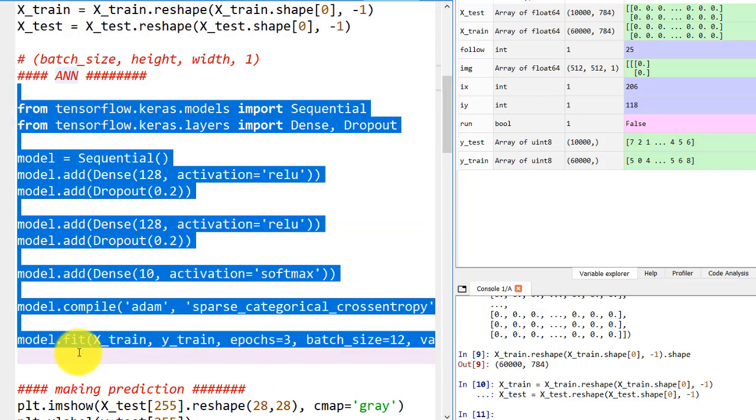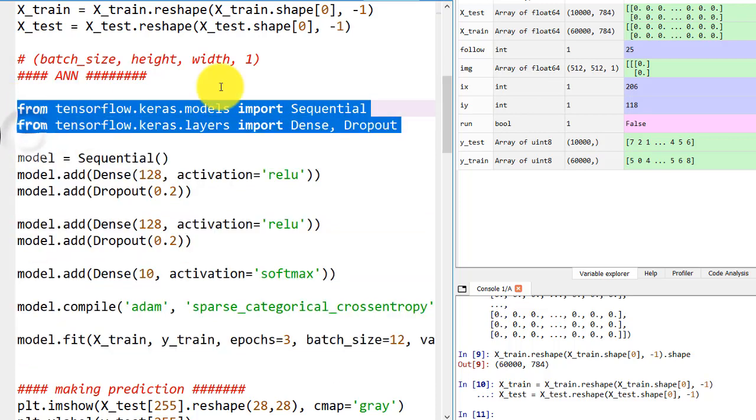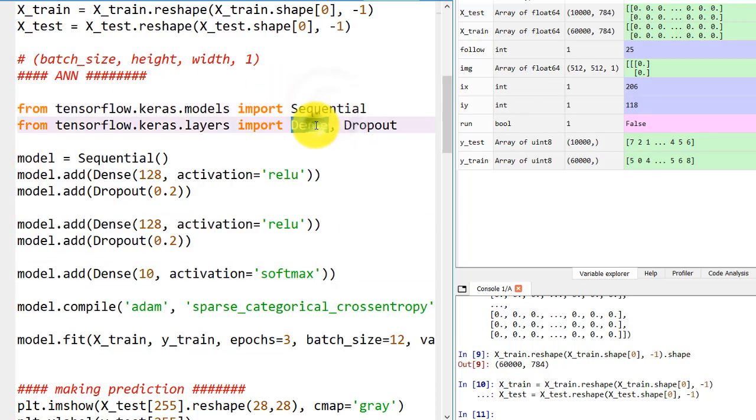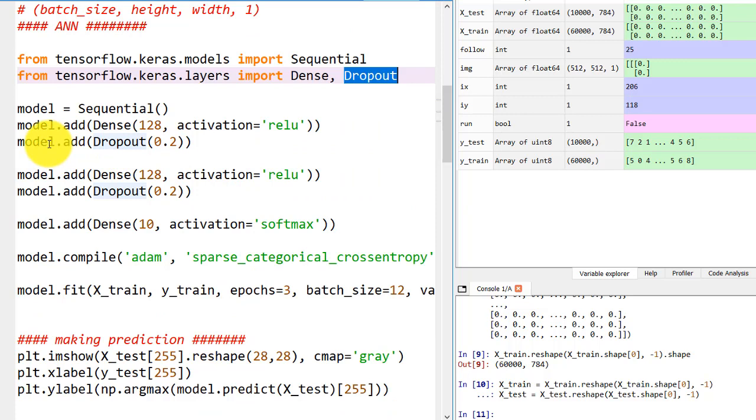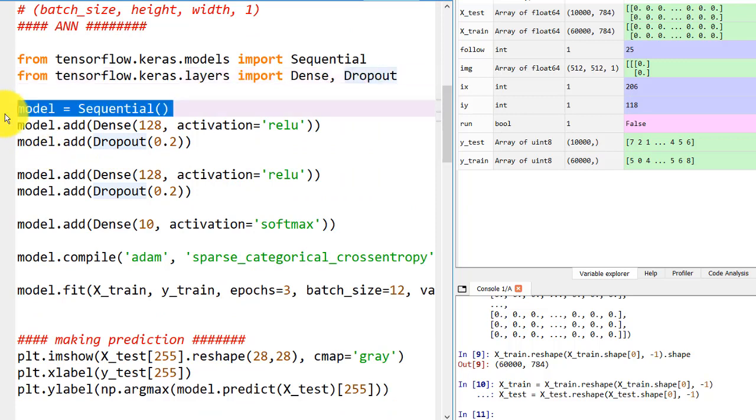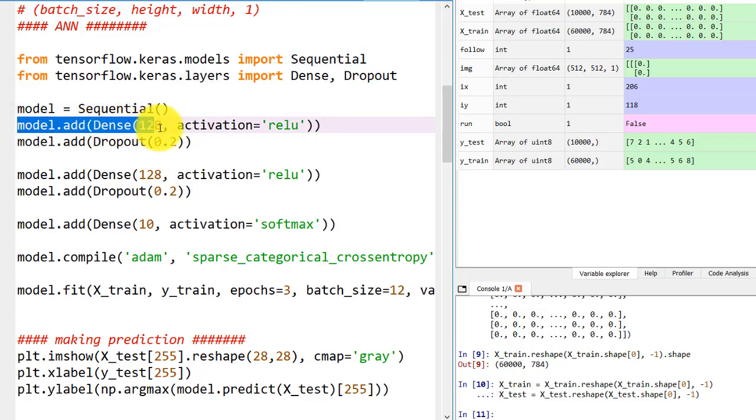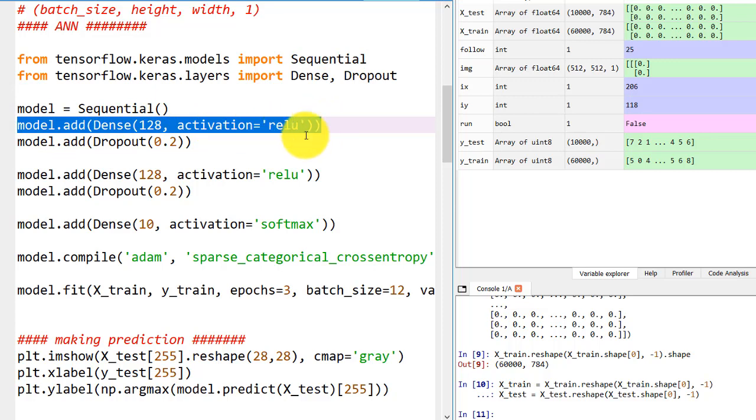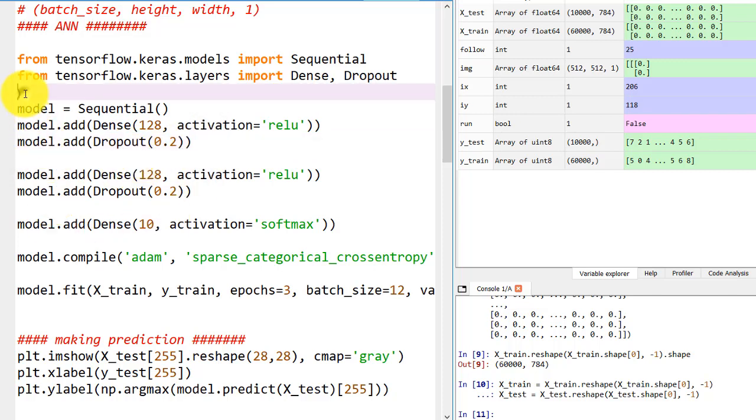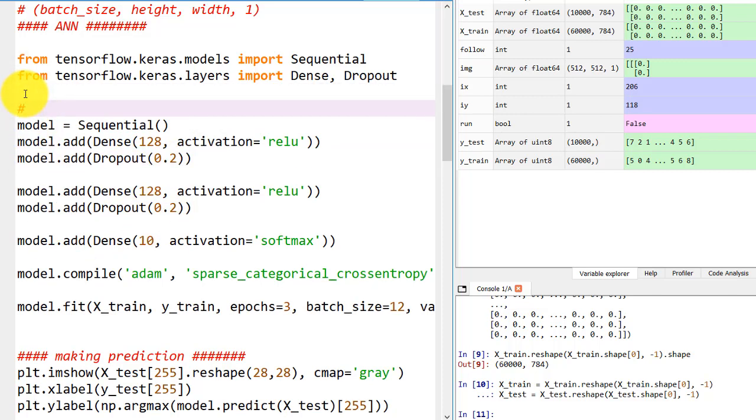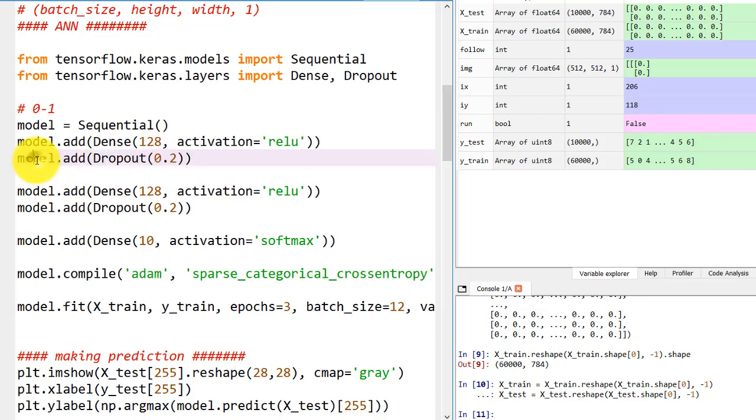This whole section is for creating the ANN. Here we are importing the Sequential model, Dense to create the layers, and Dropout to overcome the overfitting problem. We created the instance of Sequential class by using model equals Sequential. We added a layer of Dense which has 128 neurons and activation is relu, and we added Dropout of 0.2. Dropout ranges from 0 to 1. 0.2 is the best choice for this model.